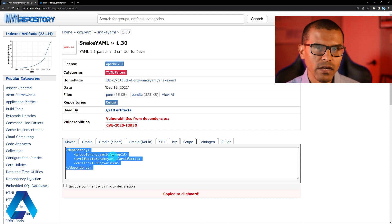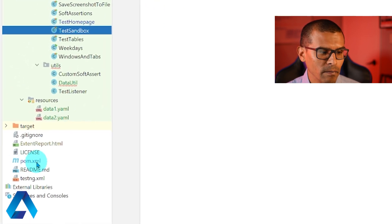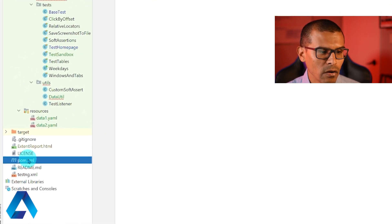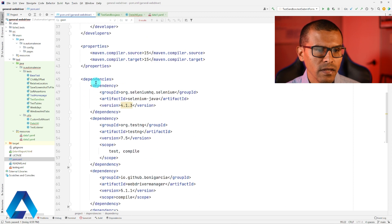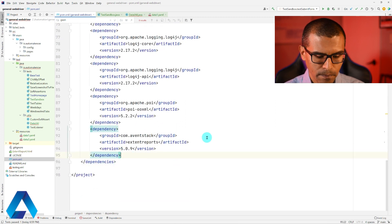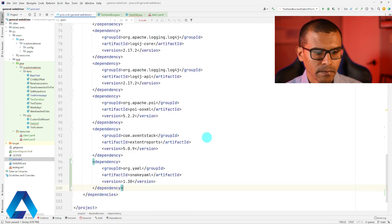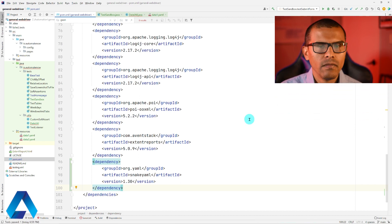Now let's go back to our project. We need to go to the pom.xml file — that's this one over here. Let's double click on that, and now I'm going to scroll down to the dependencies section. I'm going to scroll down and add a dependency at the end over here. Then we need to click this button over here to load the dependency. Now we're ready to start writing our data provider.